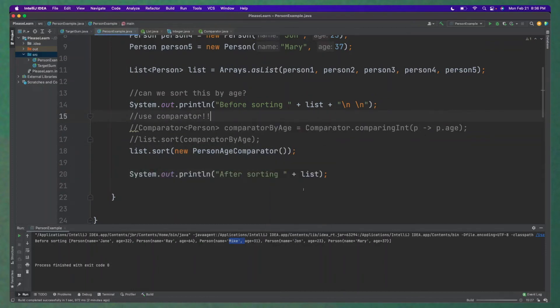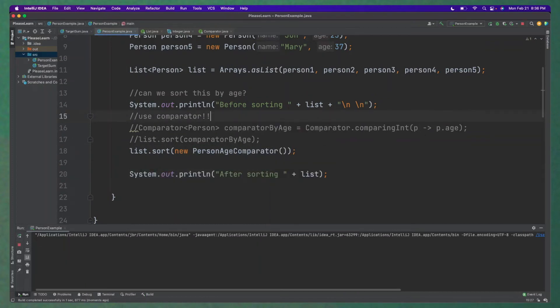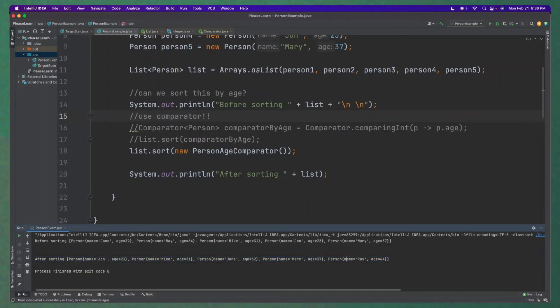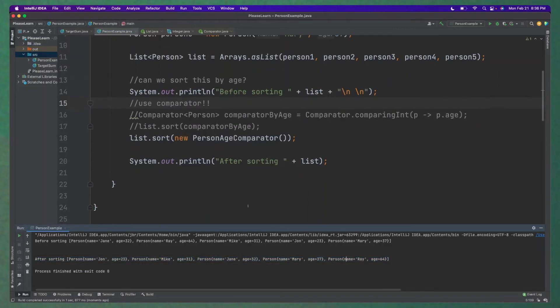Then I do a run here. And we can look at before sorting. Okay, Jane is first. And it looks like after sorting here, now person John, age 23. Awesome. It looks 31, 32, 37, 64. So that is sorted in ascending order.